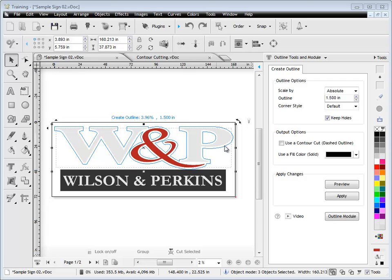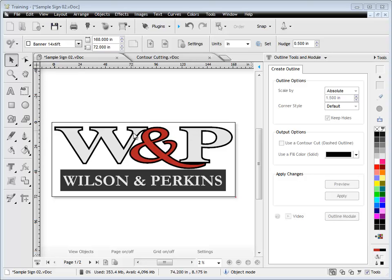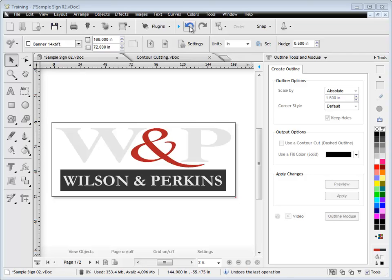As you can see, it brings up the holes. Once I'm happy, I just click Apply and you can see that you can easily set an outline around shapes like this very quickly using this module.